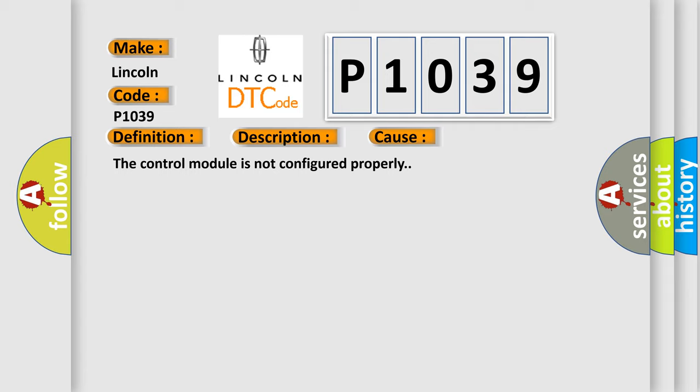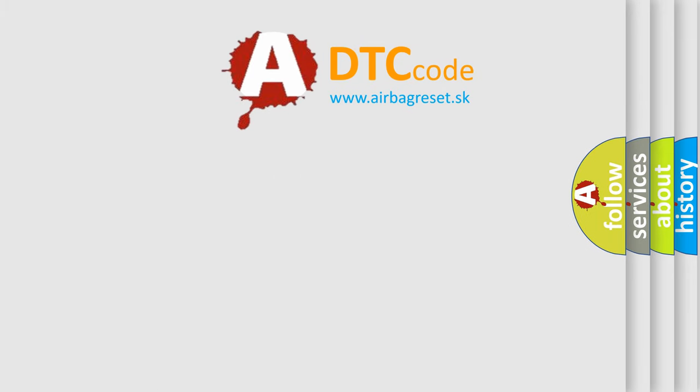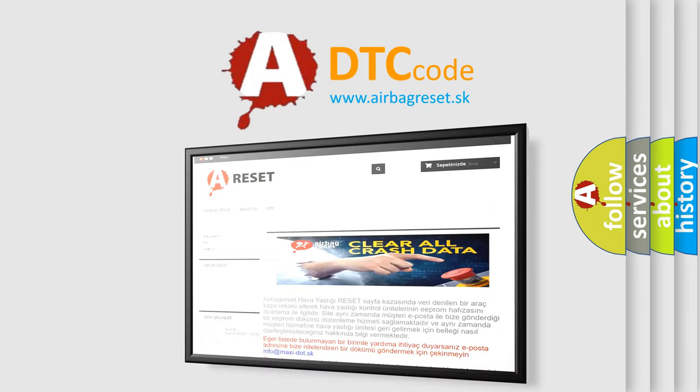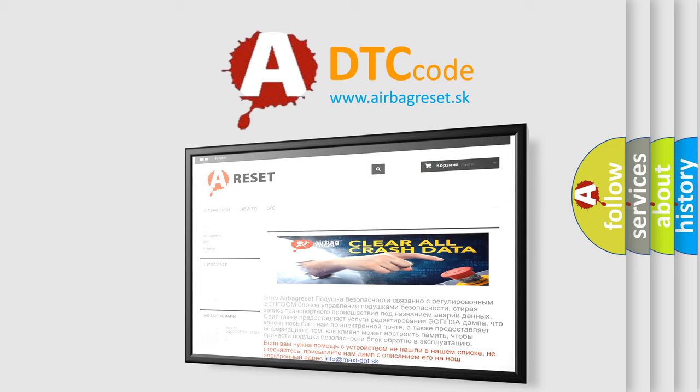The Airbag Reset website aims to provide information in 52 languages. Thank you for your attention and stay tuned for the next video.